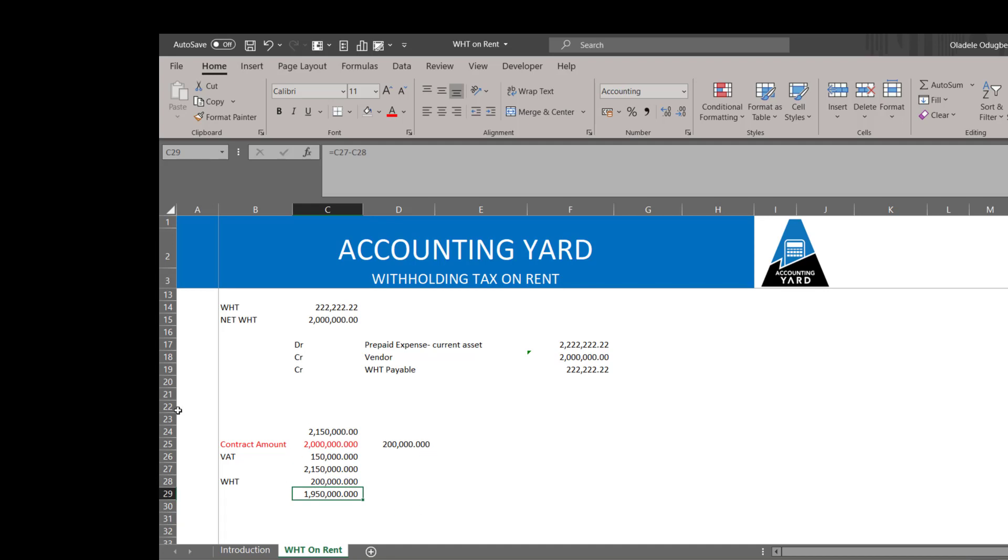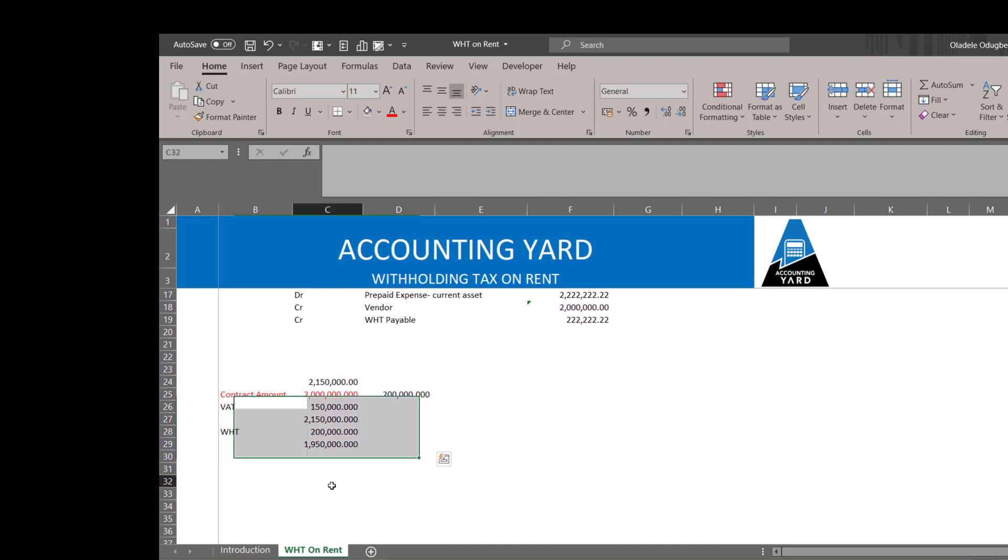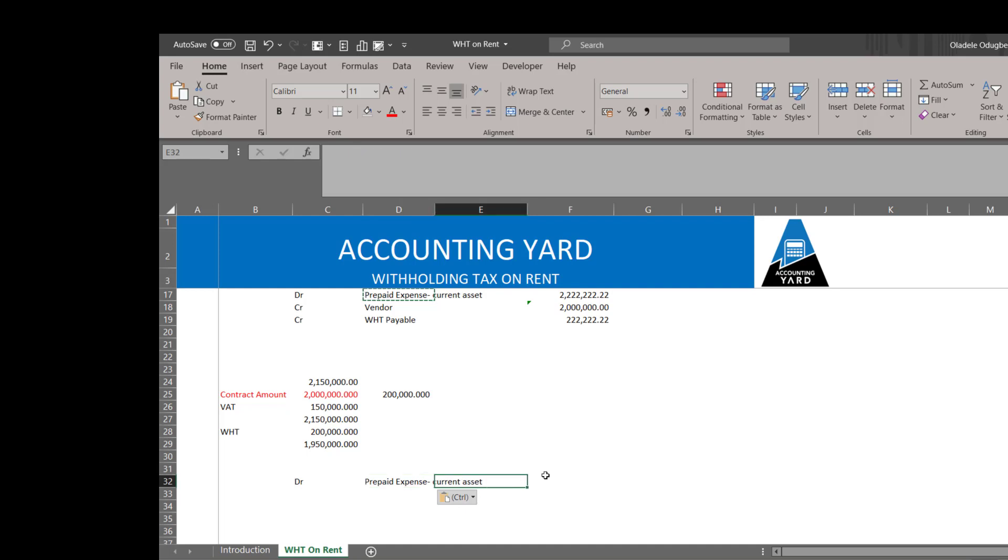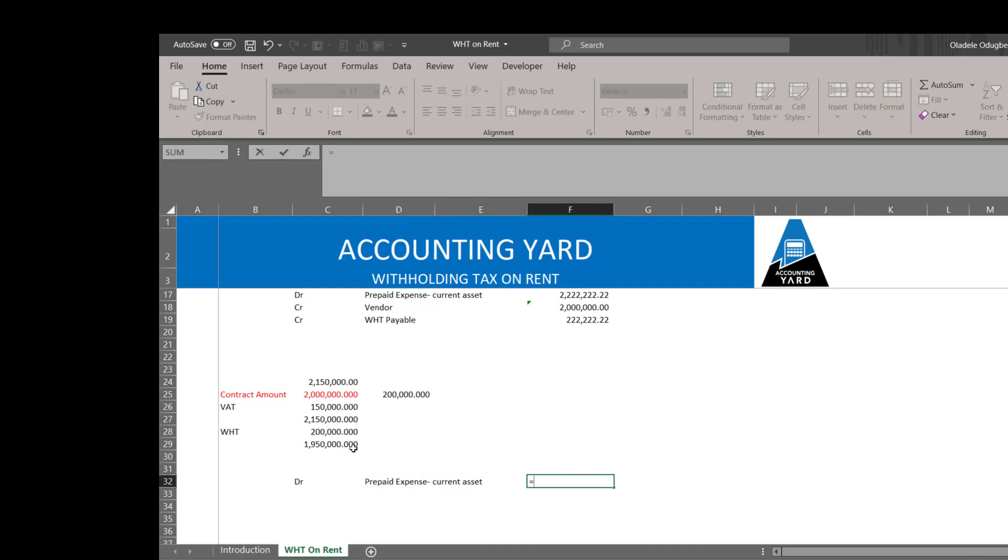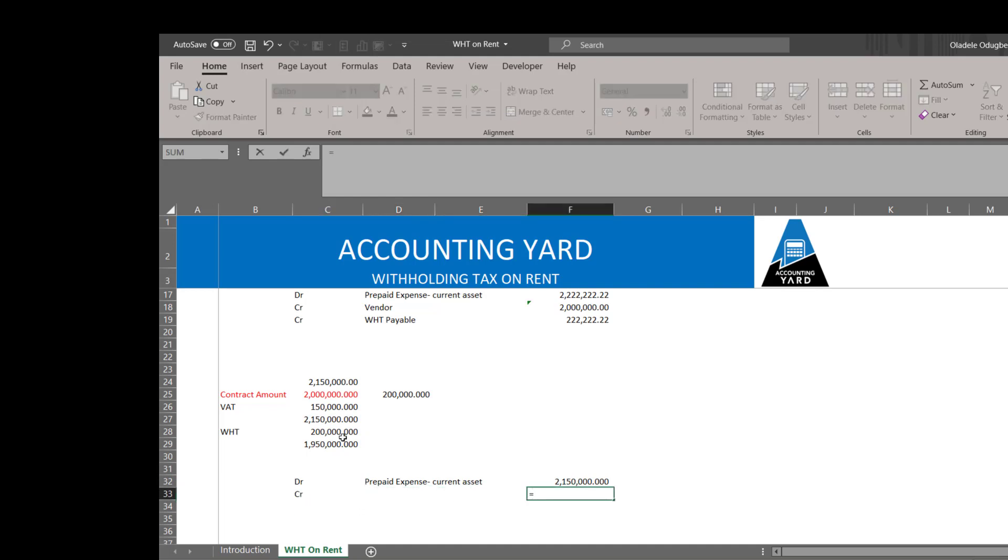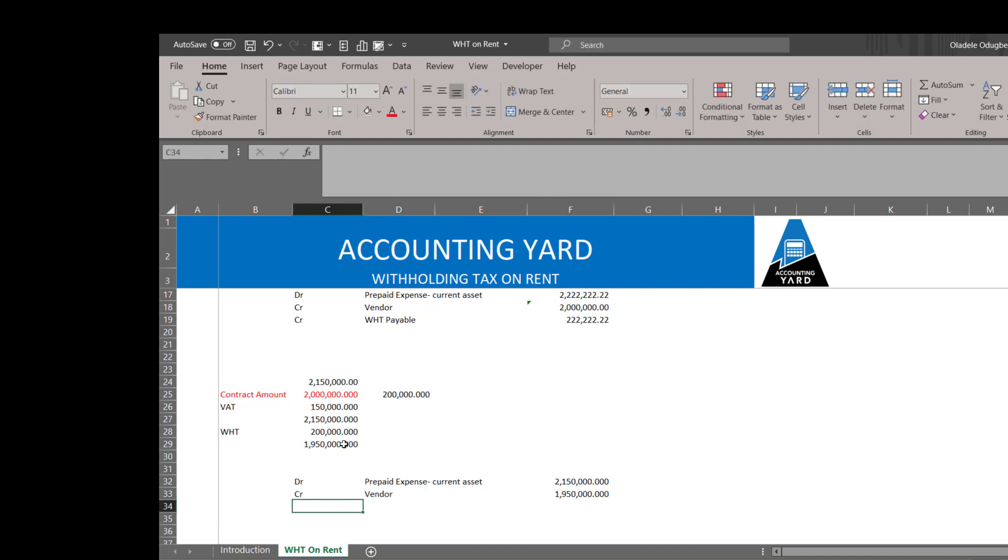So these are the entries. In this particular scenario, debit prepaid expense to the full invoice value. Credit the vendor 1,950,000. Credit WHT payable 100,000.